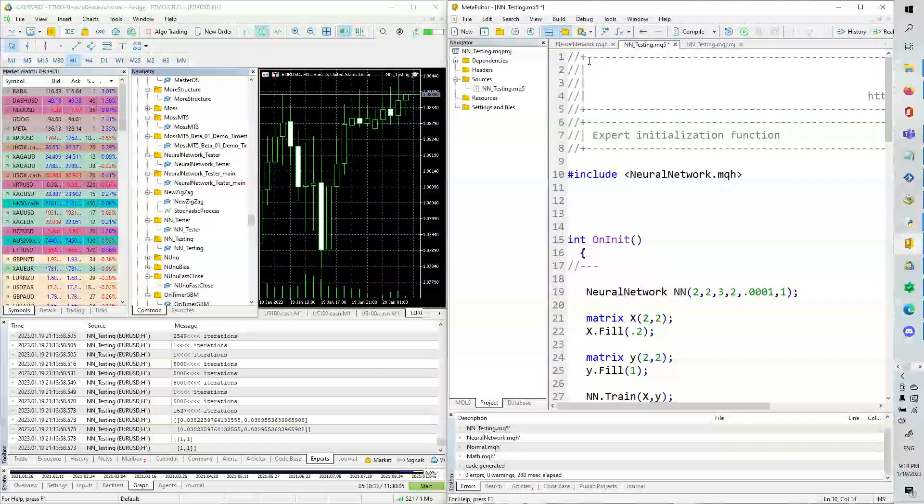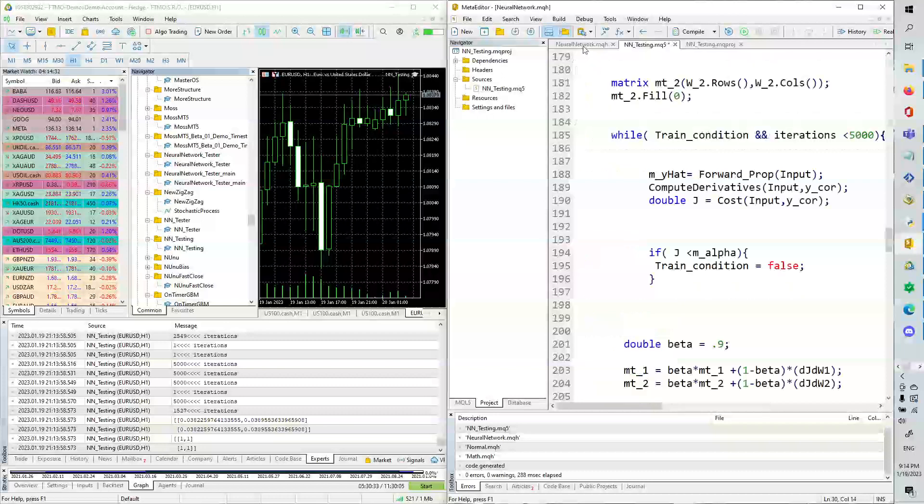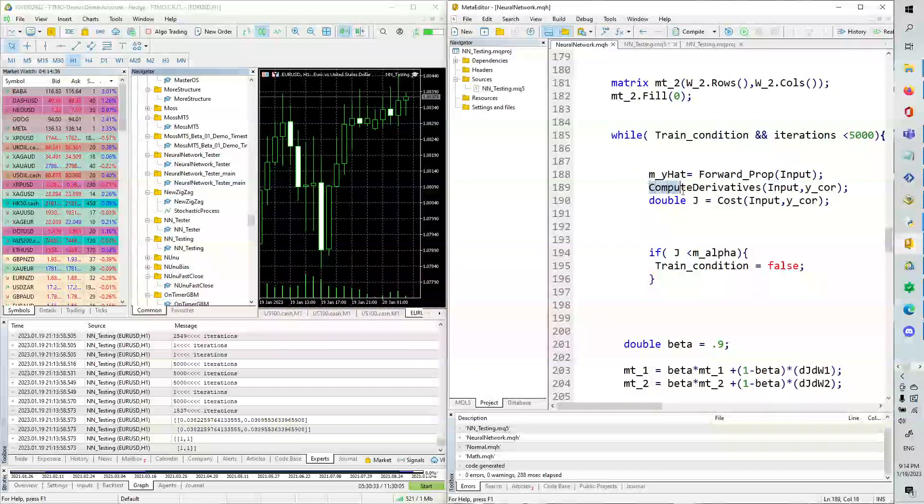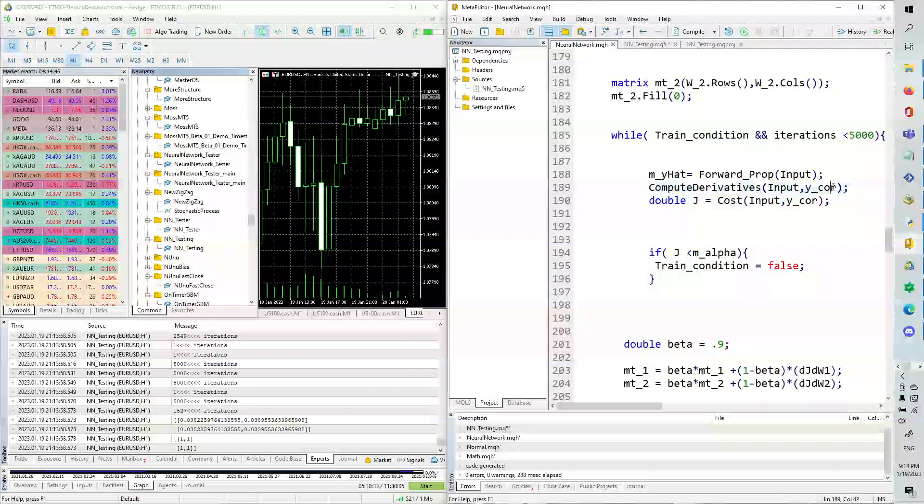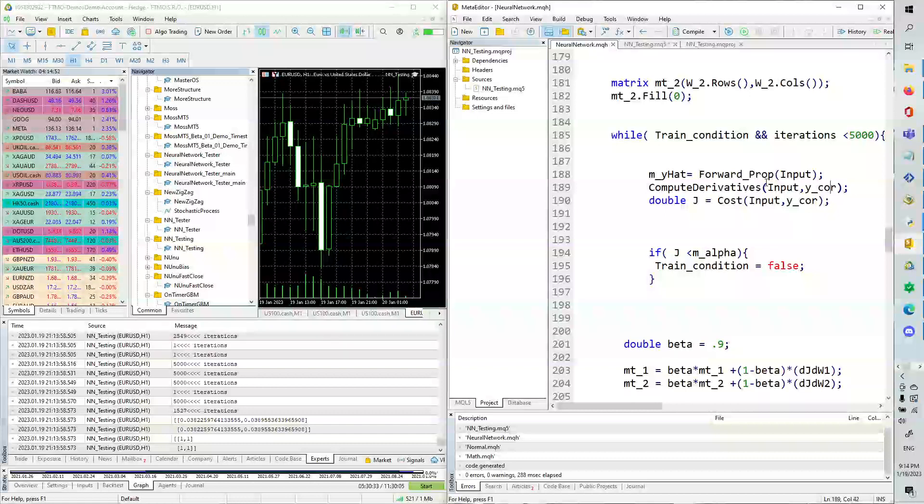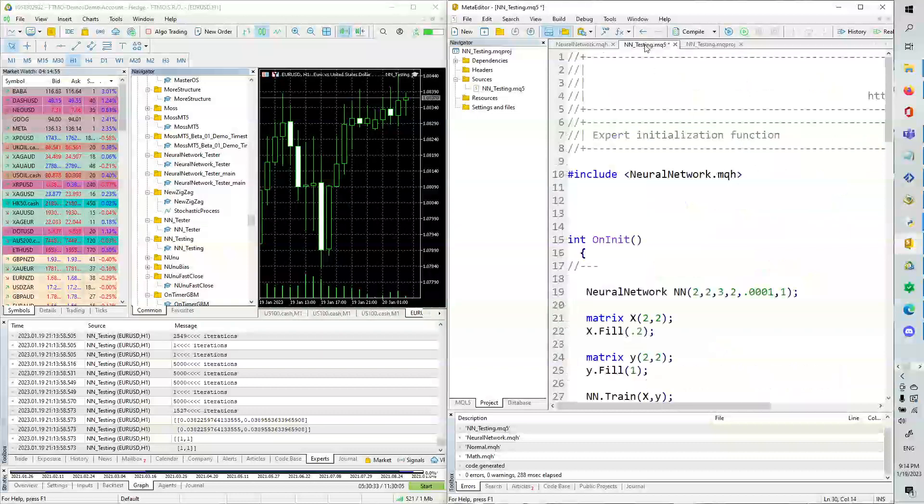The old neural network needed to be updated, so there's just this one line right here that you need to add. Compute derivatives, input y underscore correct, or core. You just need to add this to the training loop. It's updated on my GitHub, so if you just go to my GitHub and re-download the neural network, it should all work pretty good.